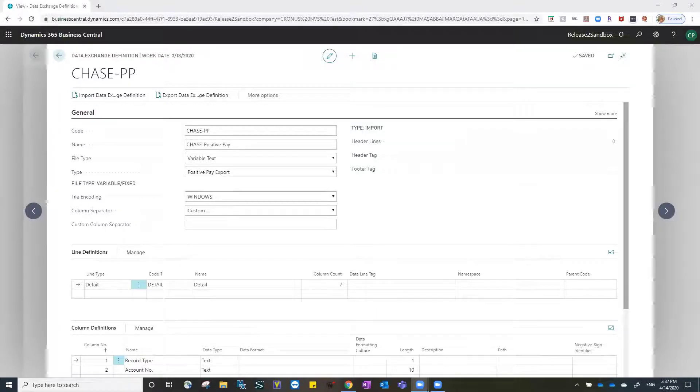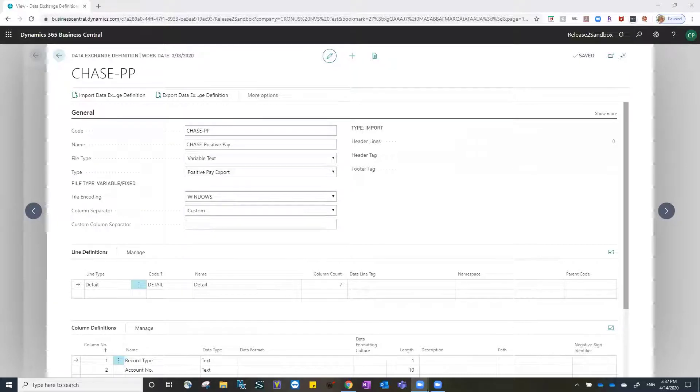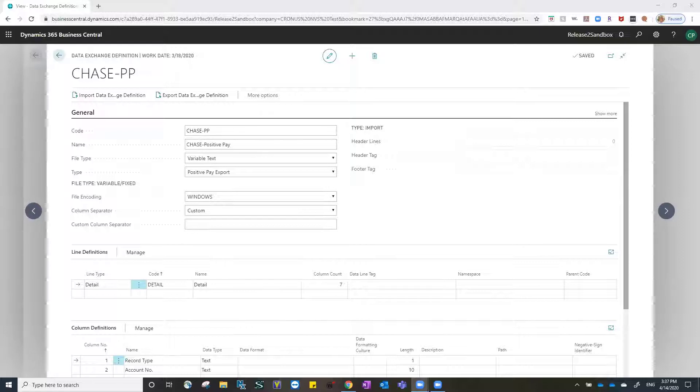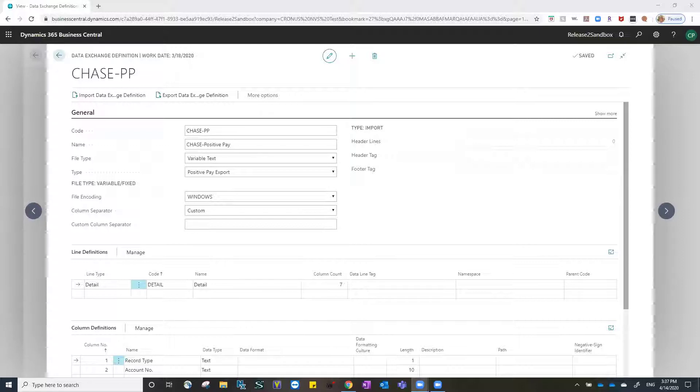An example of this would be in a Positive Pay file. For Chase Positive Pay, there is a requirement to indicate the record or check type as being either a payment or a void. In Business Central, a payment is represented as an O and a void is represented by a V. Chase would like to see this information represented as an I for payment and a C for a void.